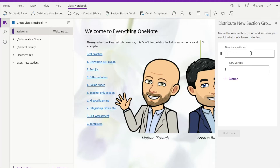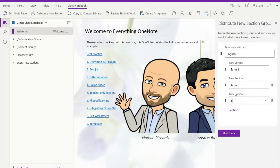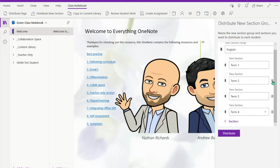Here is where I'm going to write the name of my group or my new section group. So I'm going to type 'English' in here for my subject, and then underneath I can basically put the subsections that sit underneath it. So I'm going to write 'Term One', and then directly underneath I can add a new section — Term Two, Term Three, and then Term Four. You can see how it gives us that structure. We can delete it if it's wrong, and if we need to add more sections we can just keep going.